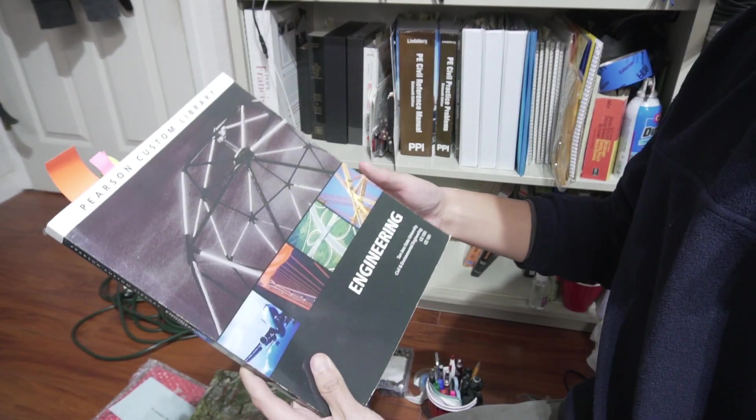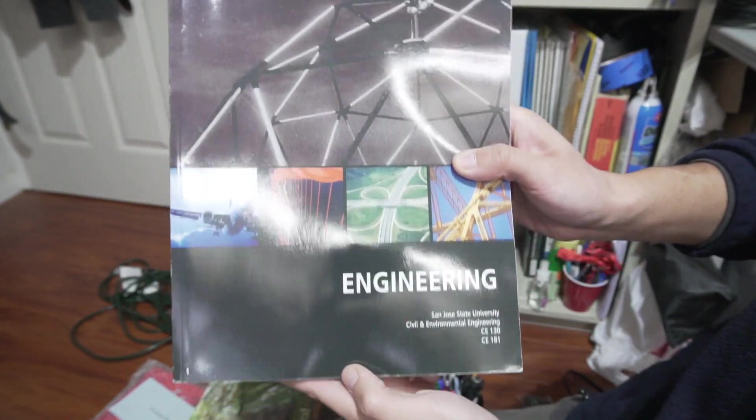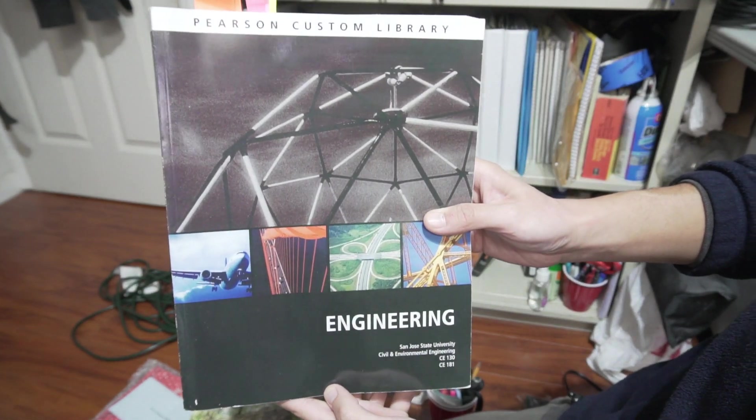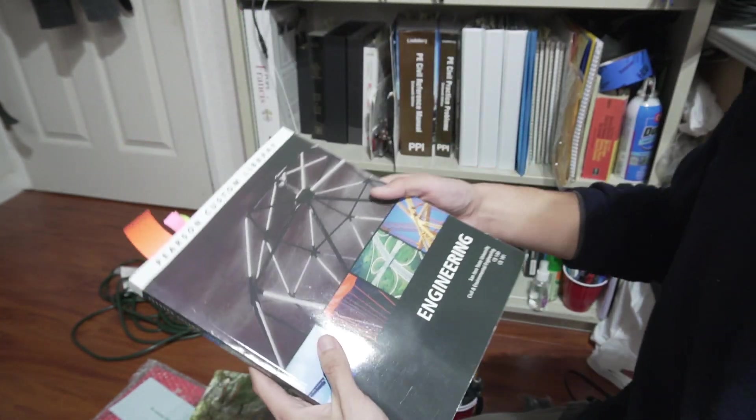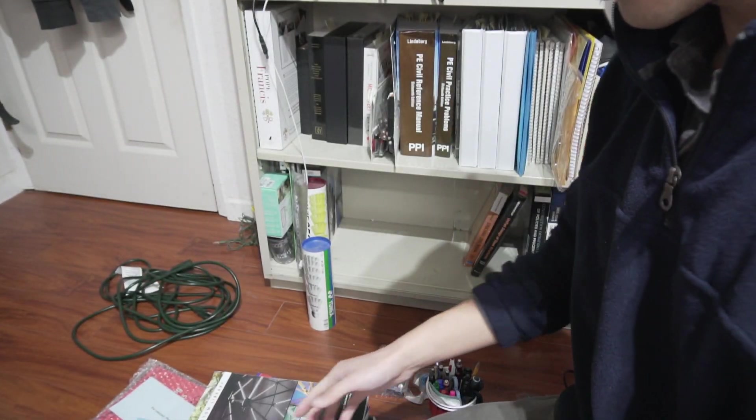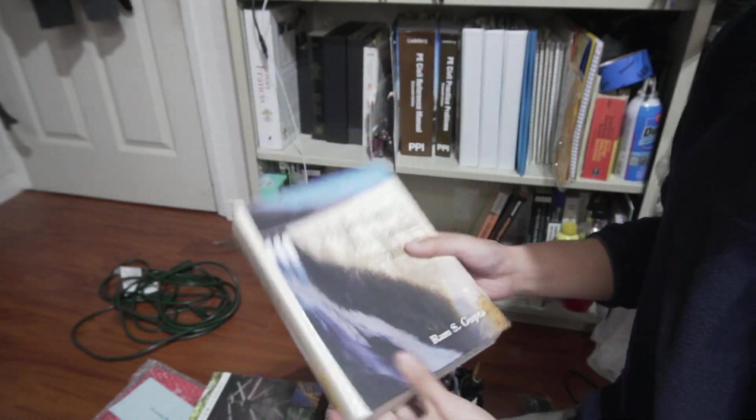What is this? Oh, this is for our economics civil engineering class. Good times. Hydrology. Straightforward. Water.